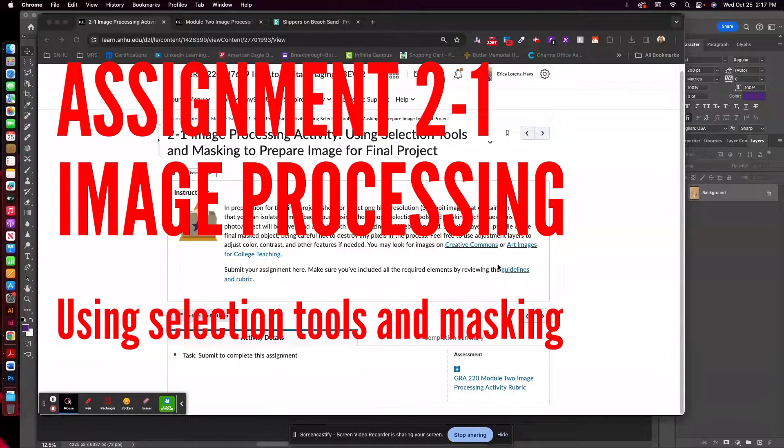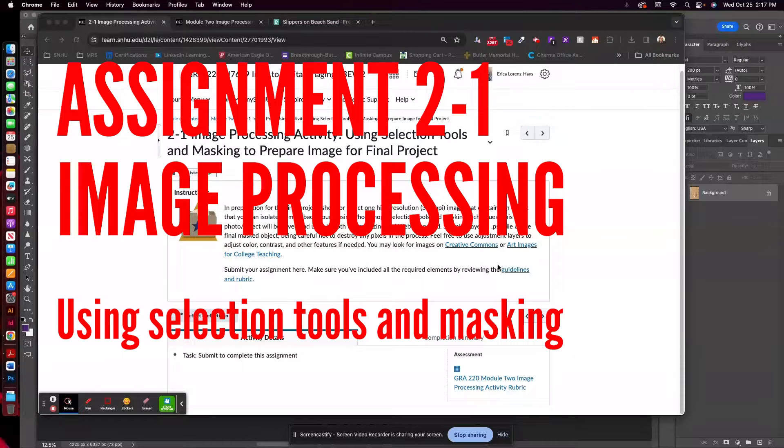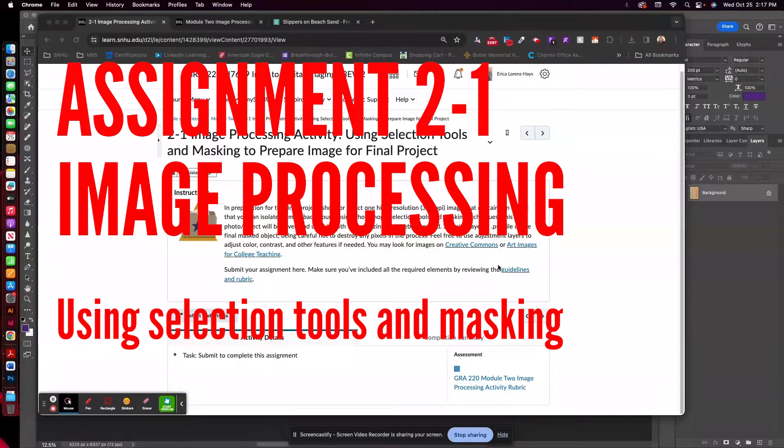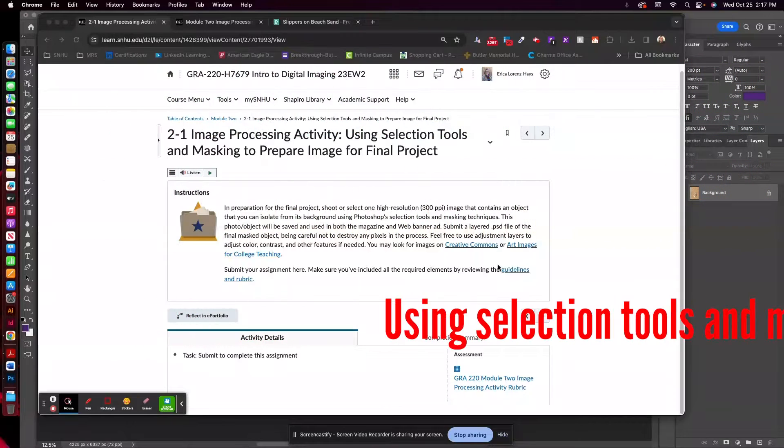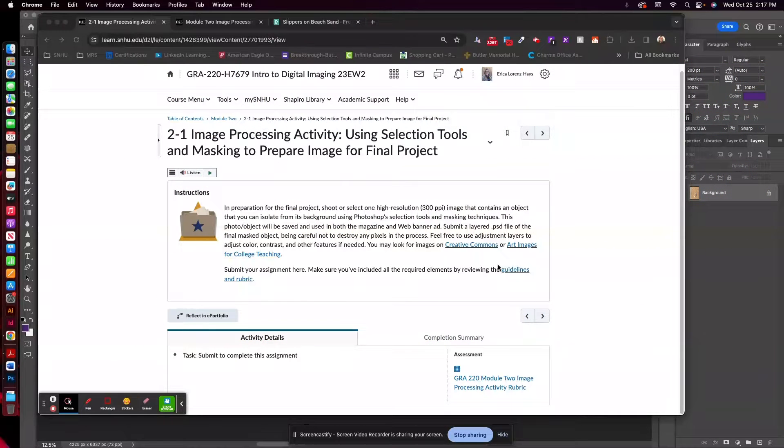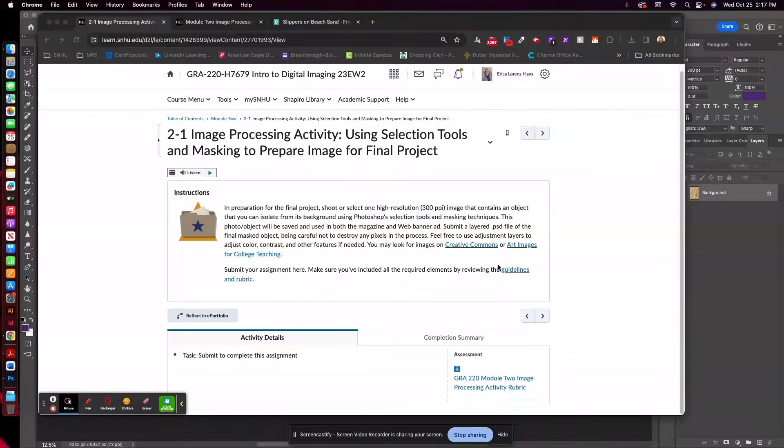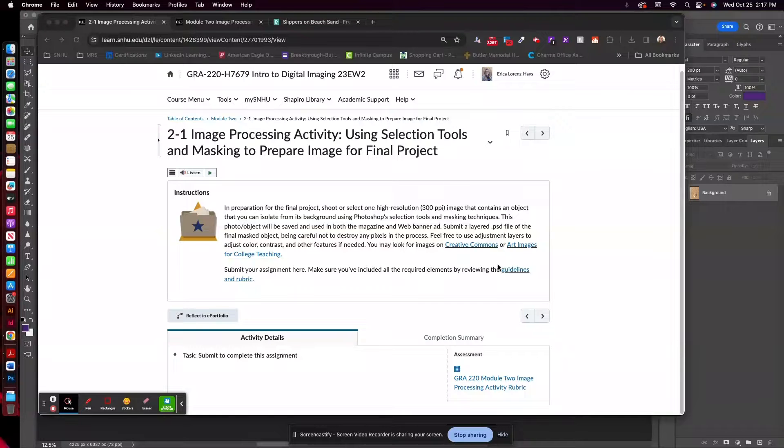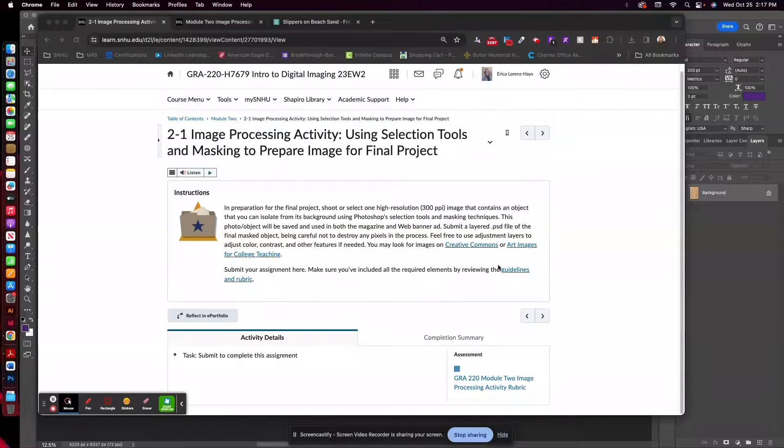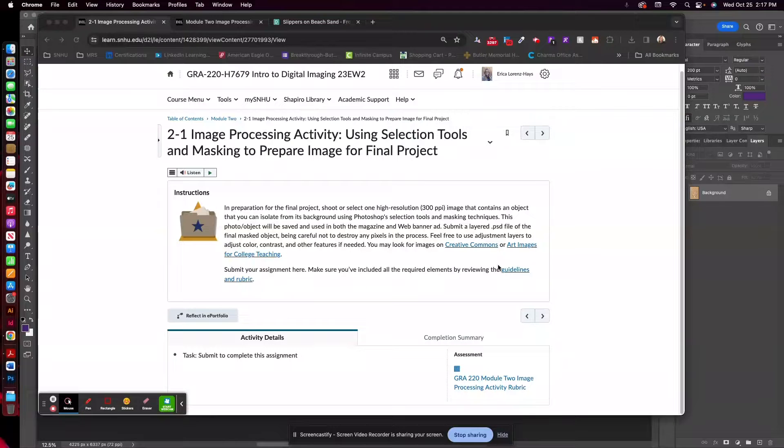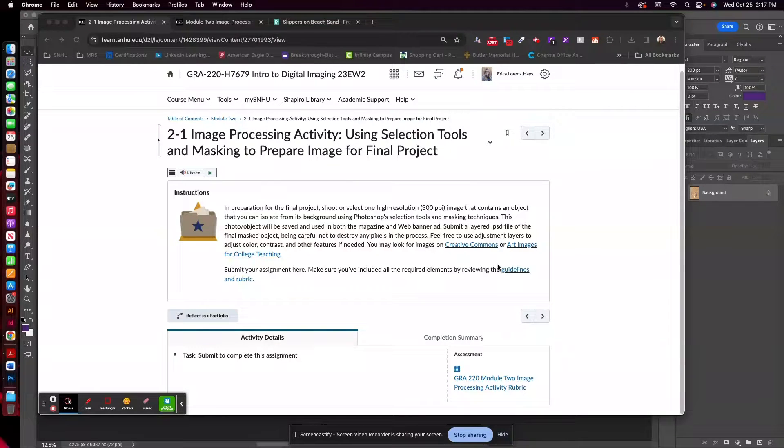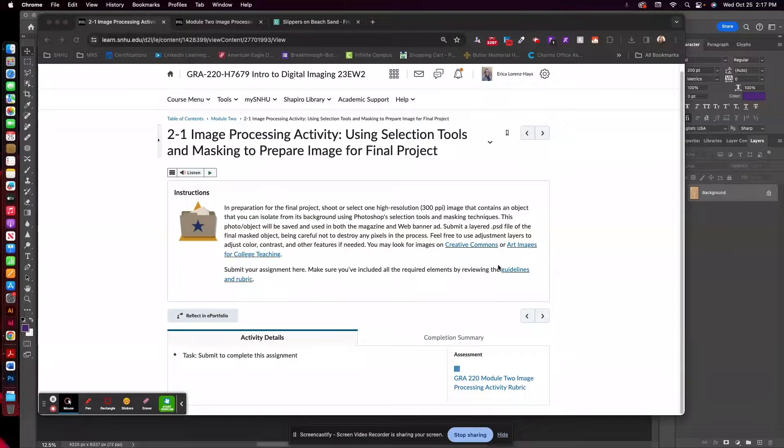In this particular project, you will select one high-resolution image that contains an object that you can isolate from its background using Photoshop selection tools and masking techniques. You'll save this and use it in both the magazine and web banner ad, and submit a layered PSD file of the final masked object. This is the important part: being careful not to destroy any pixels in the process.